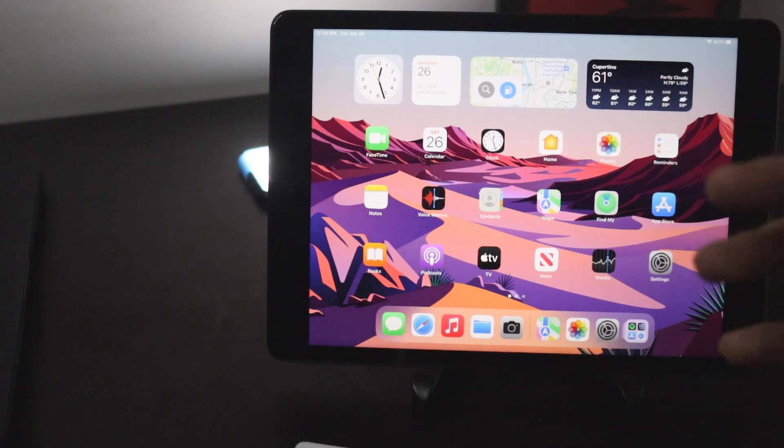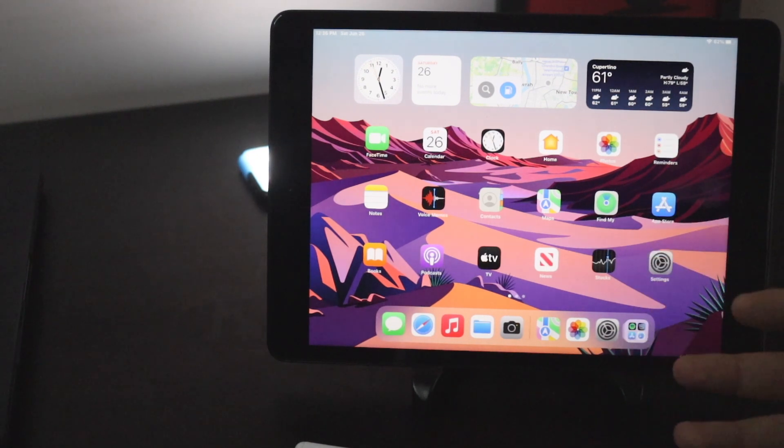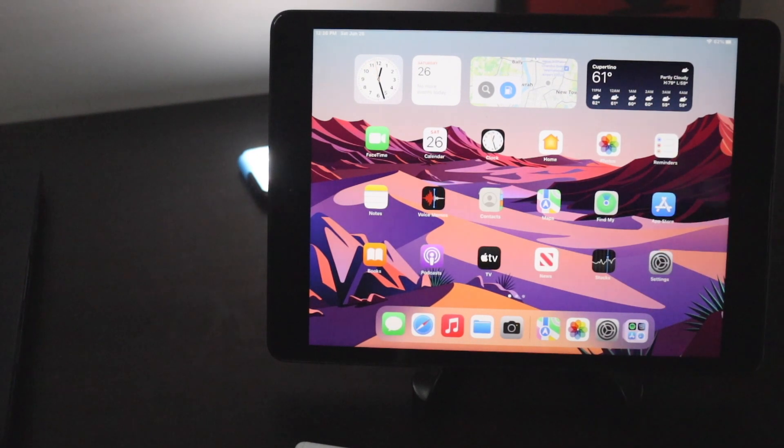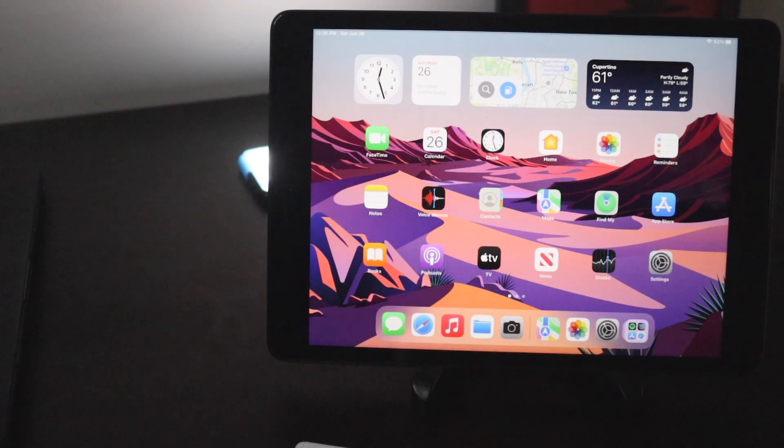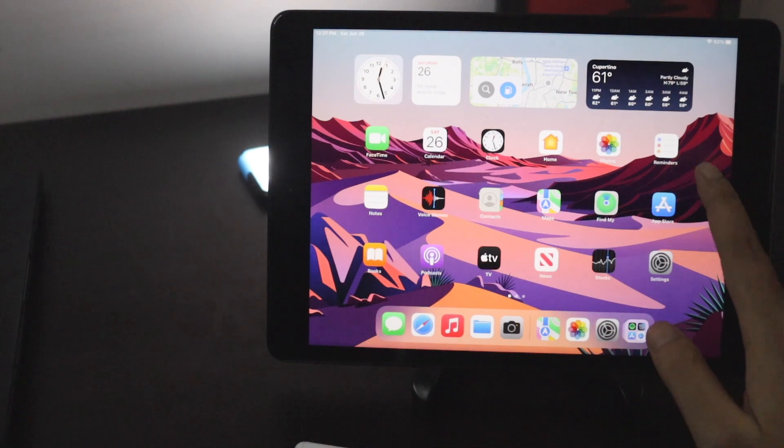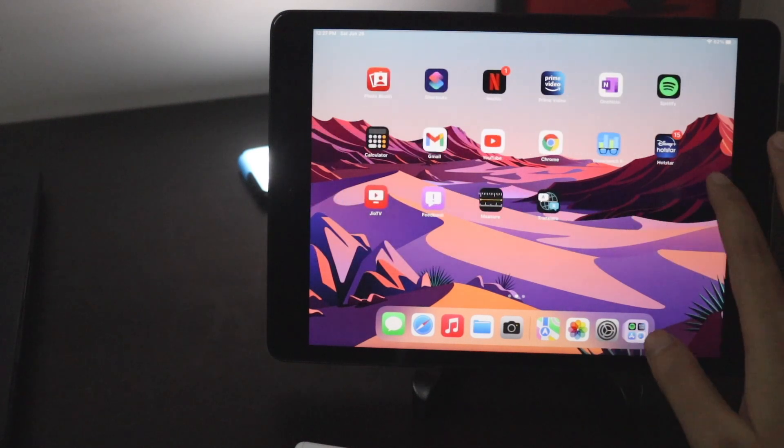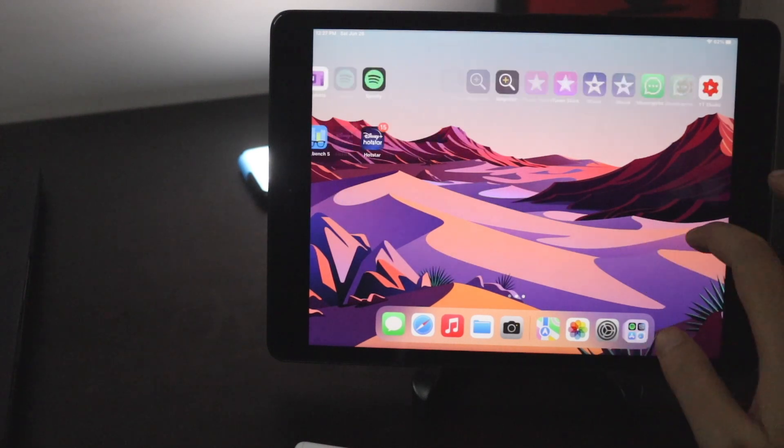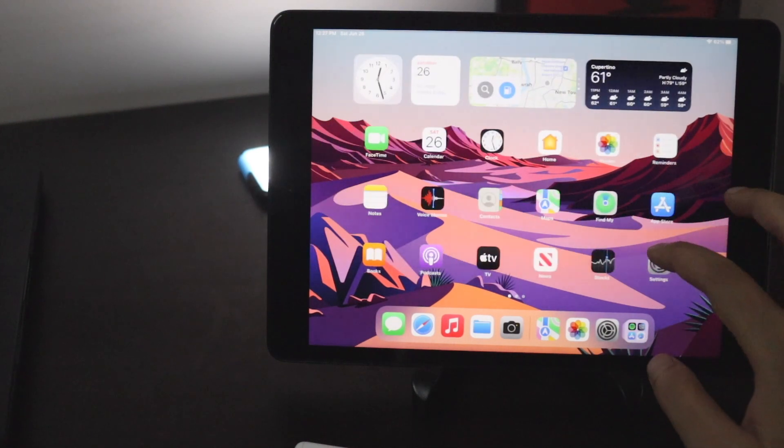Once you download the profile go to settings, import the profile, then the process is very easy. Just restart your iPad, search for the update and you would be able to find iPadOS beta.